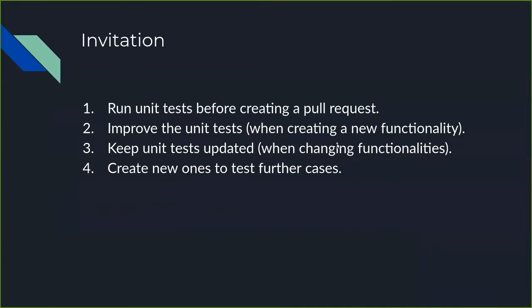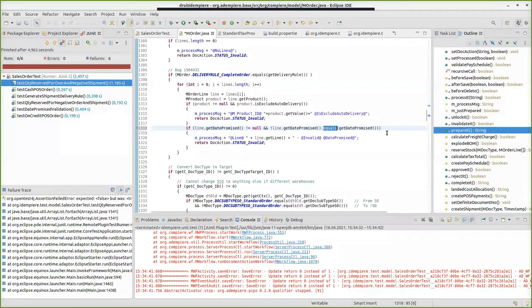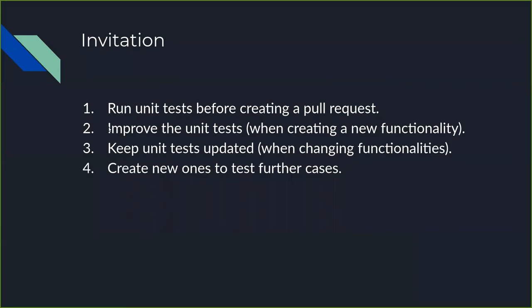It is really important to keep both in line. The invitation is to run unit tests before creating any pull request. As I say, it is important to not break things that already work. Another thing is to improve unit tests. That means it will be ideal for the project that every time you add new functionality, you create new unit tests.